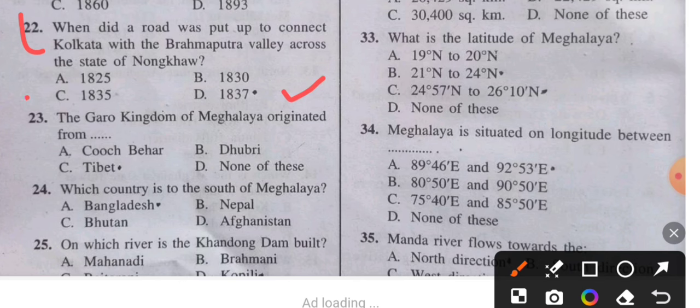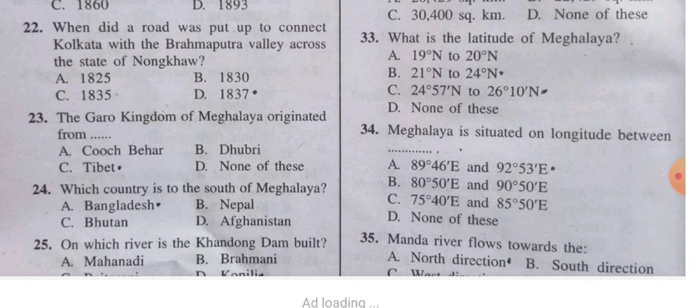Question 23: The Garo kingdom of Meghalaya originated from where? The answer is Tibet. Question 24: Which country is to the south of Meghalaya? The answer is Bangladesh.